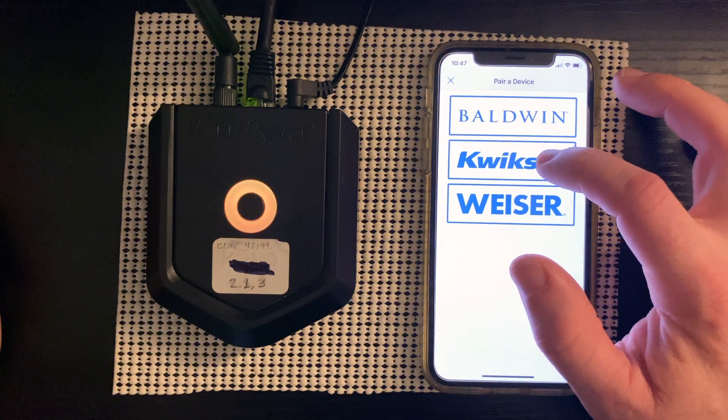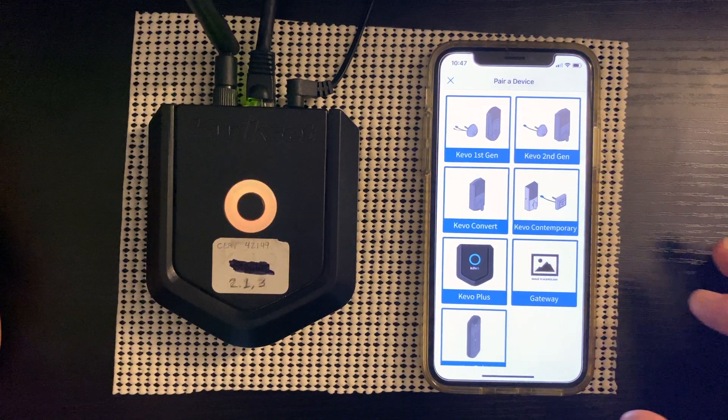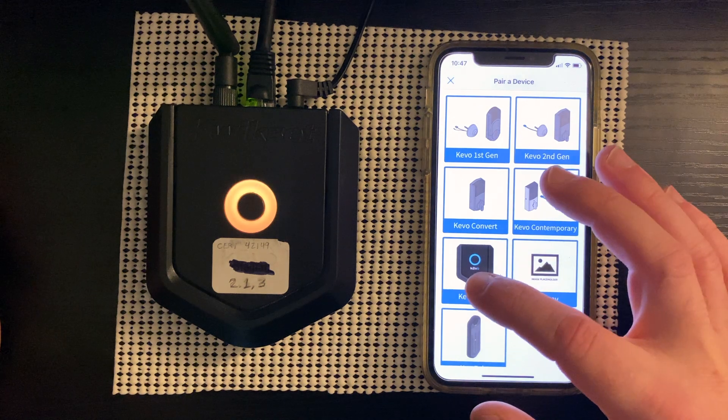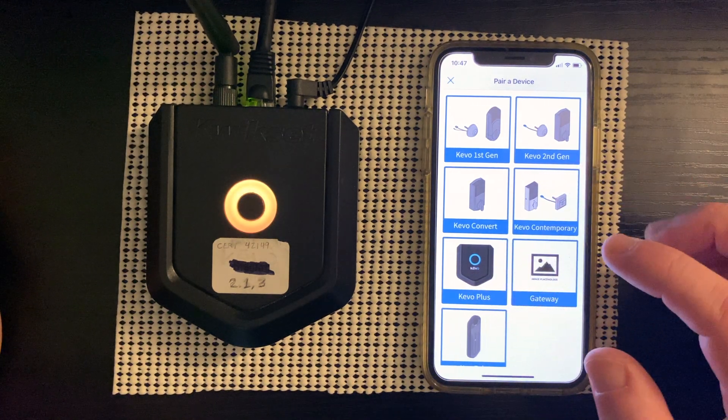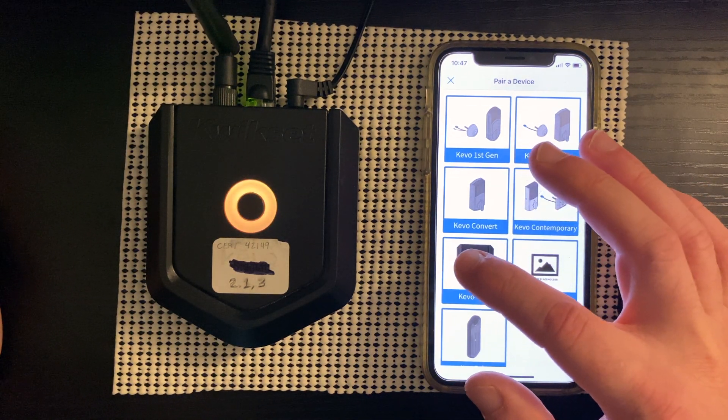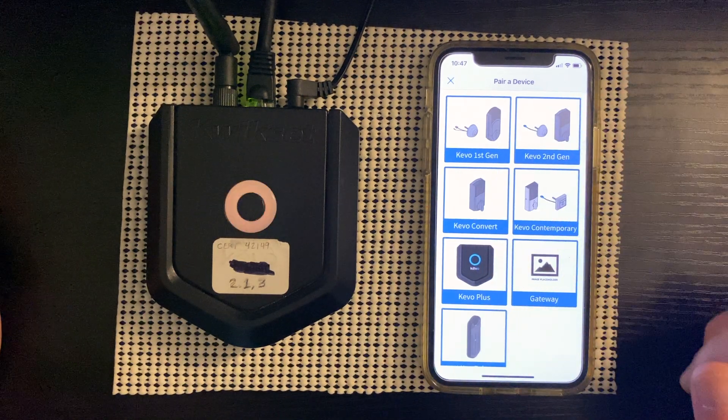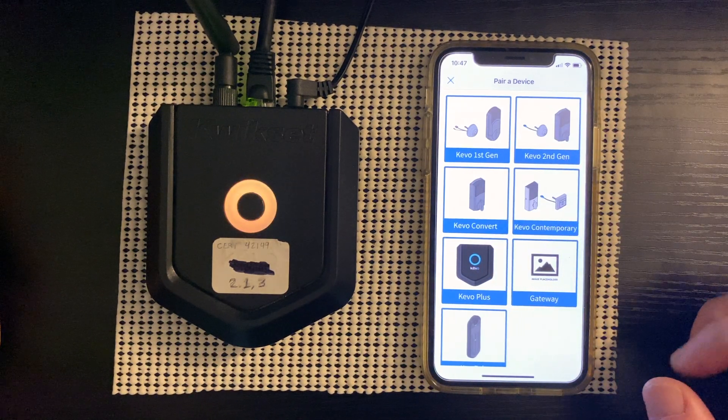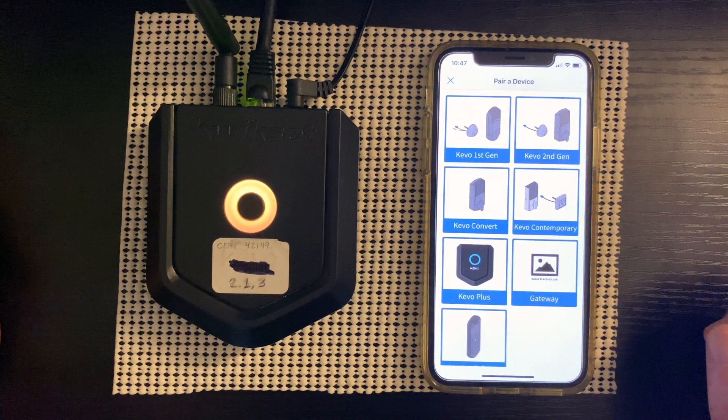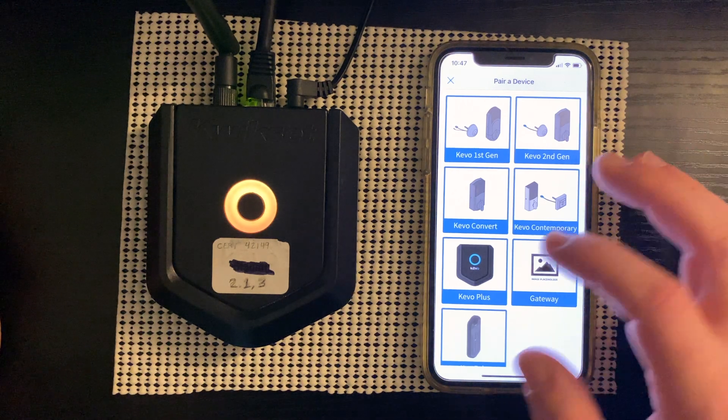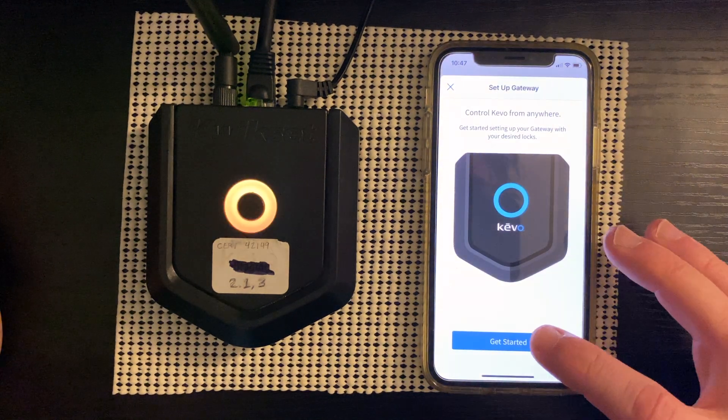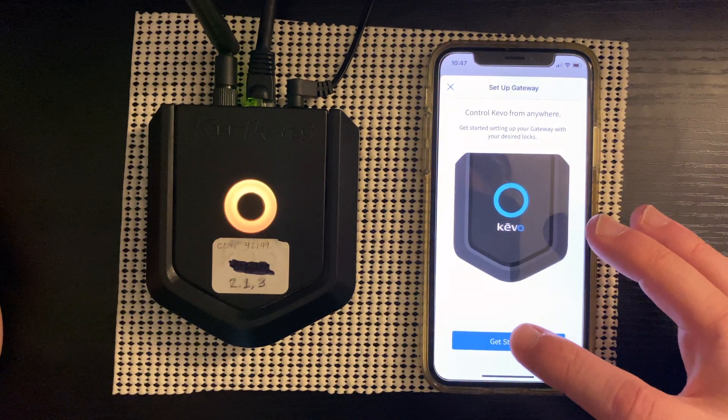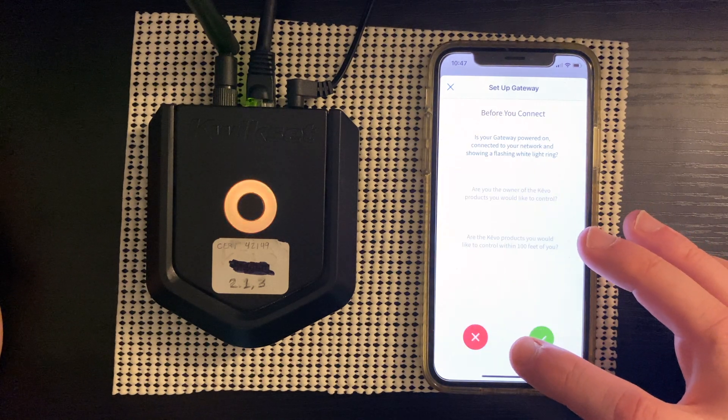And we're going to choose the Kivo Plus here. Please make sure that you choose the Kivo Plus option and not the lock that you have. The Kivo Plus will not work or pair if you do that. So it pops up here. We're going to press get started.